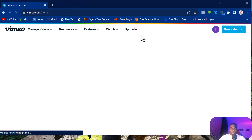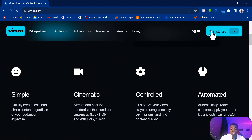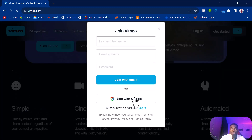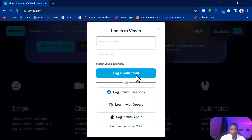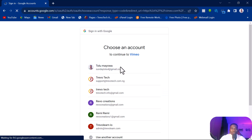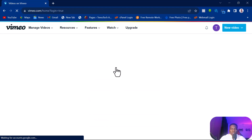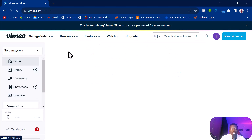Go to vimeo.com. If you don't have an account you'll be asked to create one — it's simple and straightforward. You can use your Google account to sign up instead of entering your name manually. I have an account already, so I'm just logging in. Once you log in, this is your dashboard on Vimeo. You can see that you can do quite a lot with your Vimeo account.